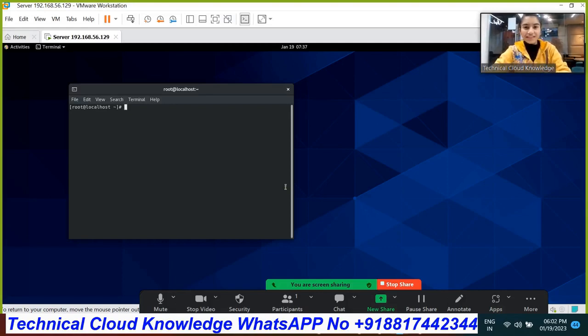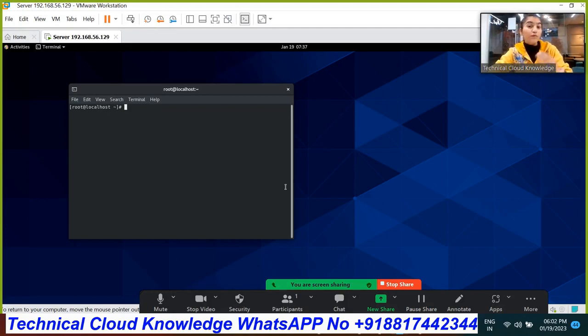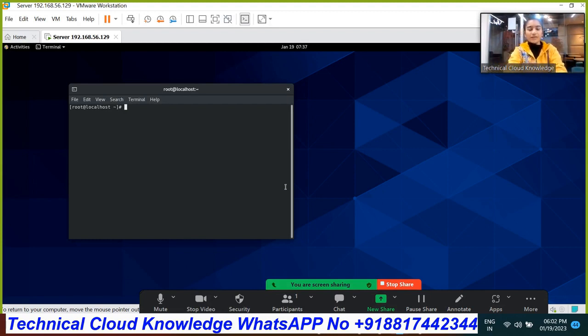Hi, Shighad Assay from Technical Cloud Knowledge. Today I'm going to talk over one of the most important questions on Linux through practical examples. So let's begin.